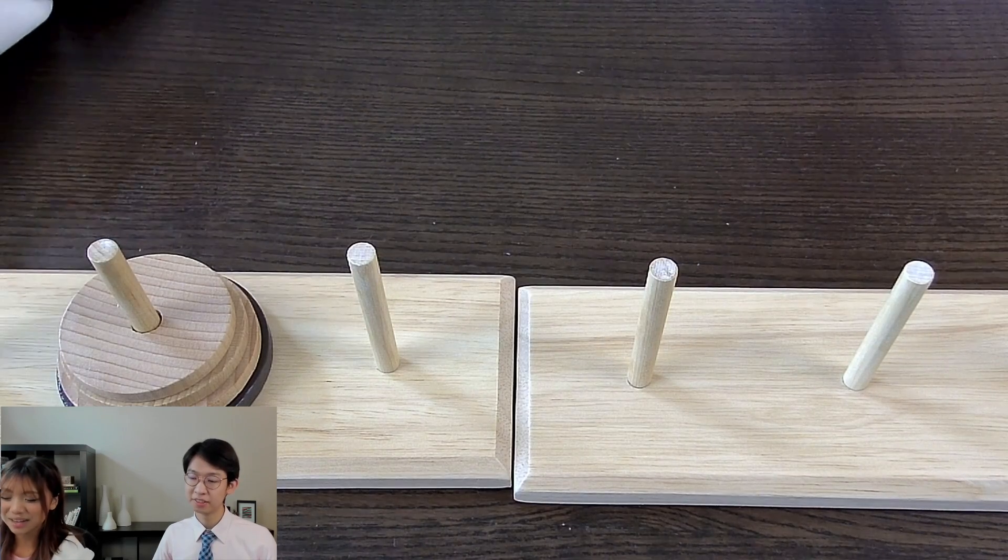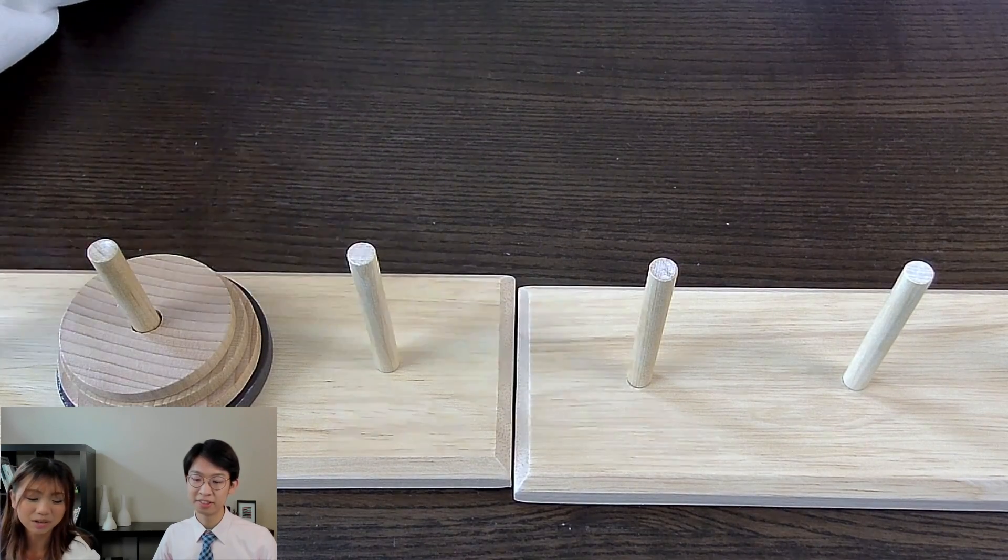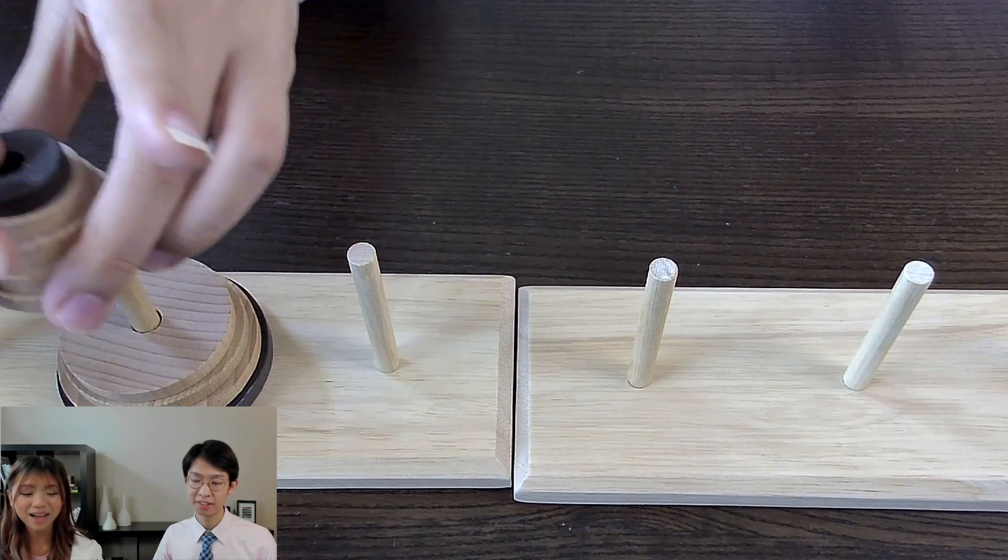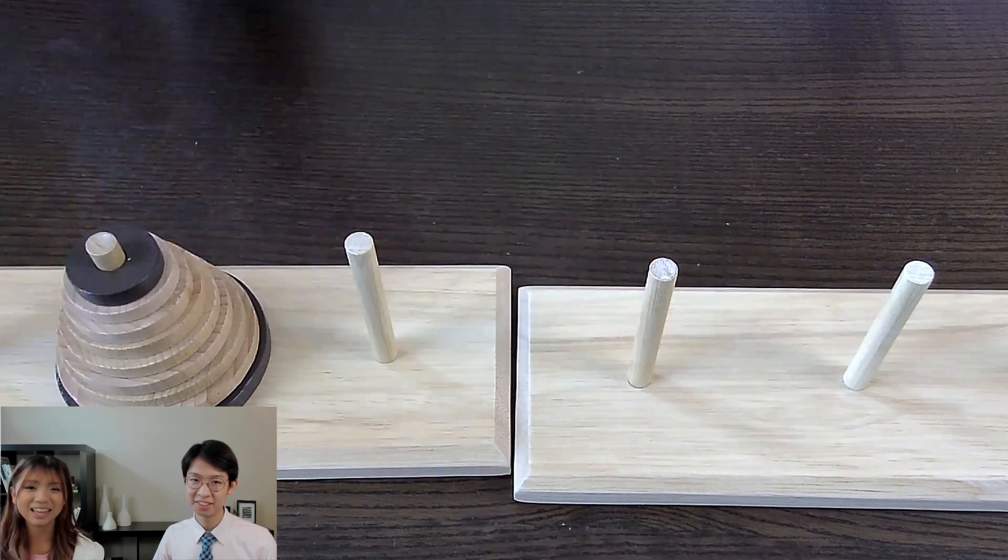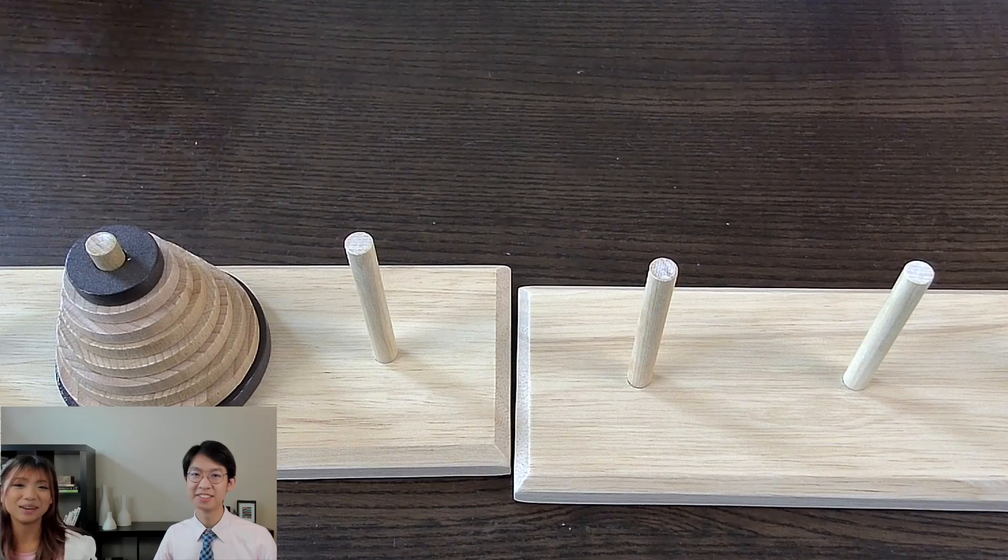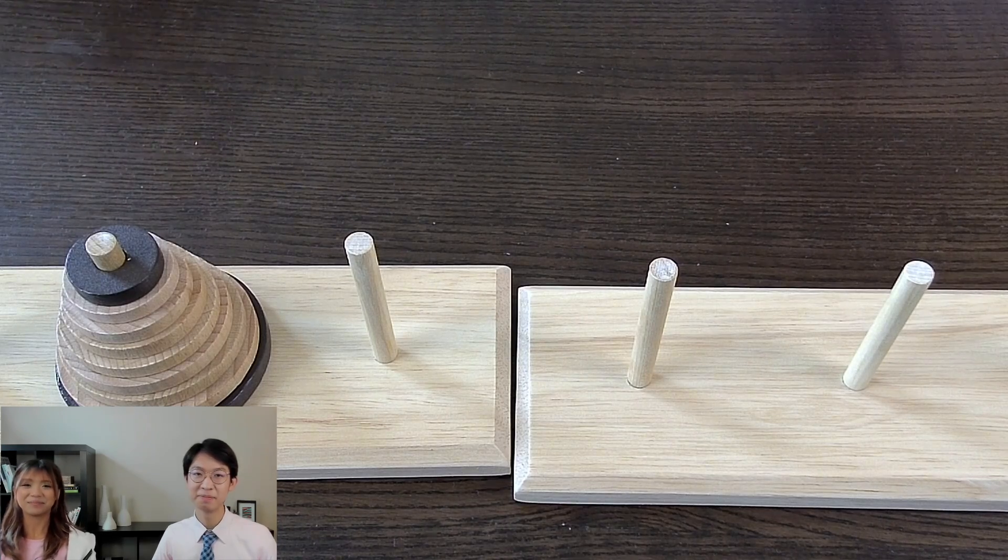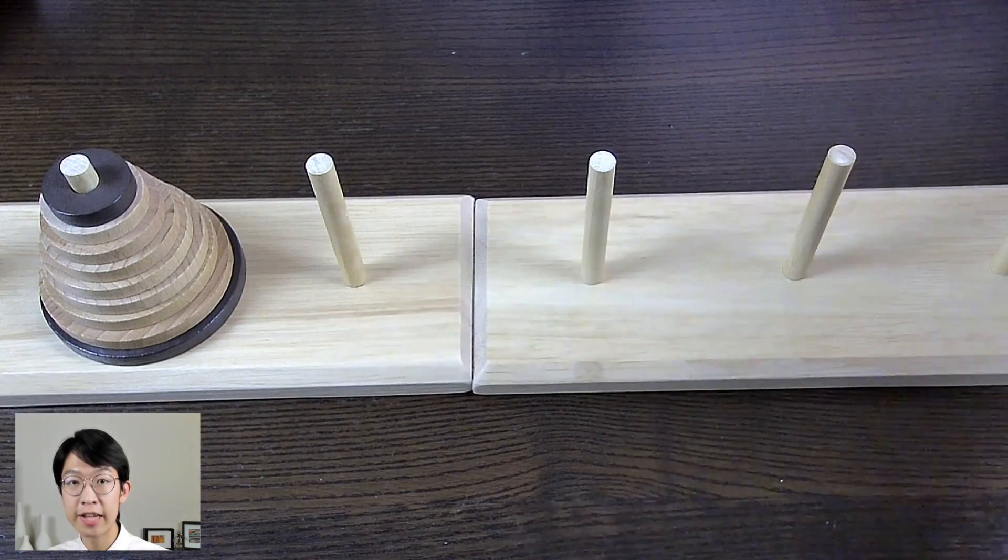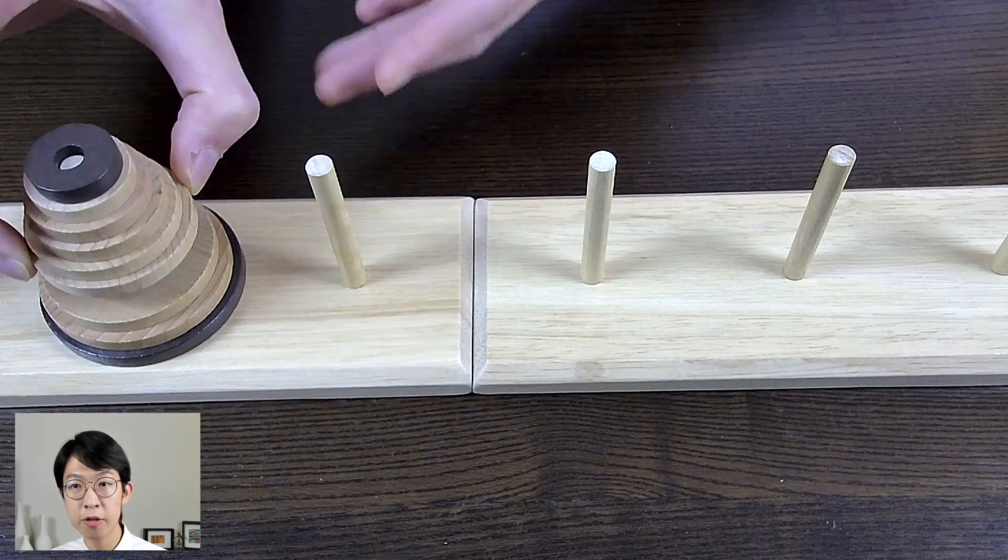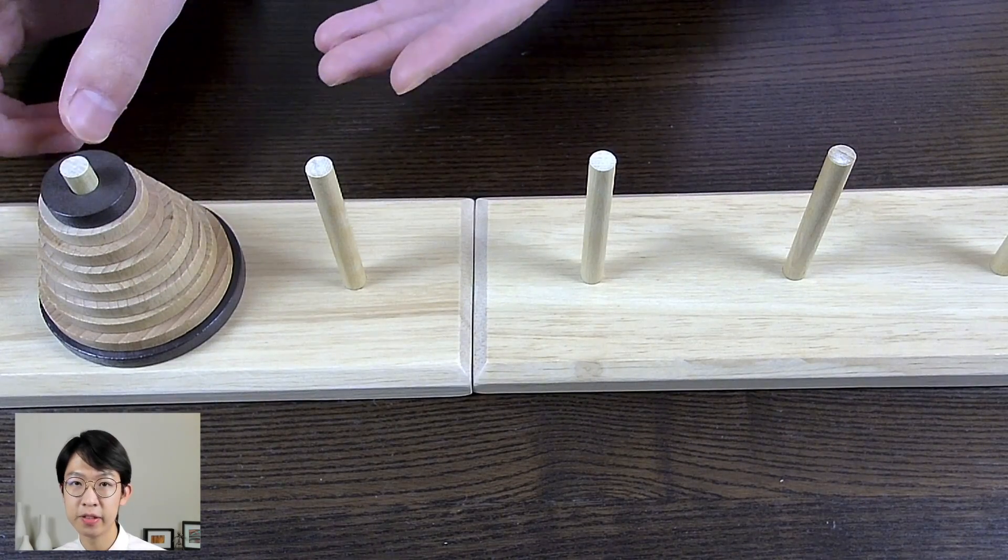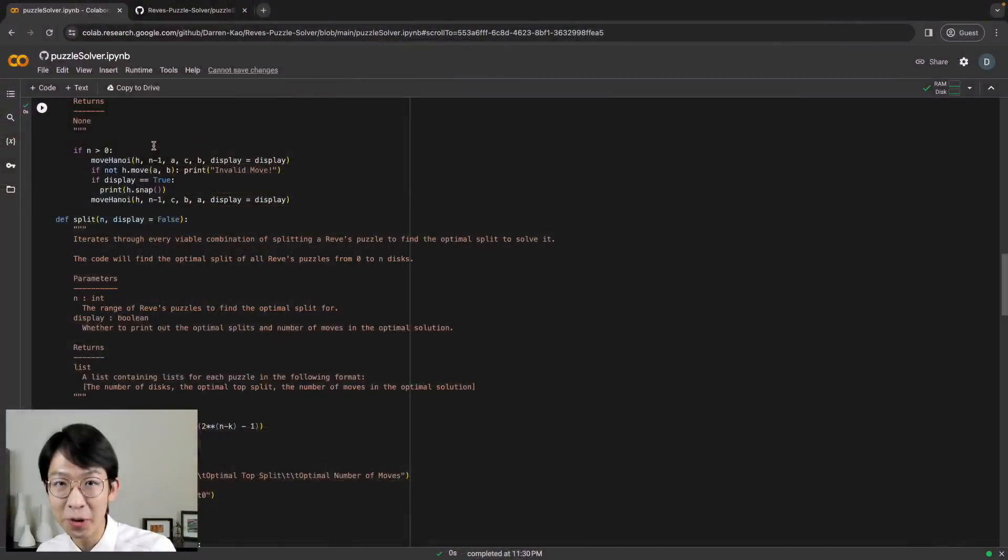And this might not make a big difference for only four discs, but if you add five more discs, then you will really see the difference in the amount of moves it takes to solve it. But if Reeves puzzle is faster than Tower of Hanoi, then how do we know where to split the discs so we get the optimal number of moves? That's right, more coding.